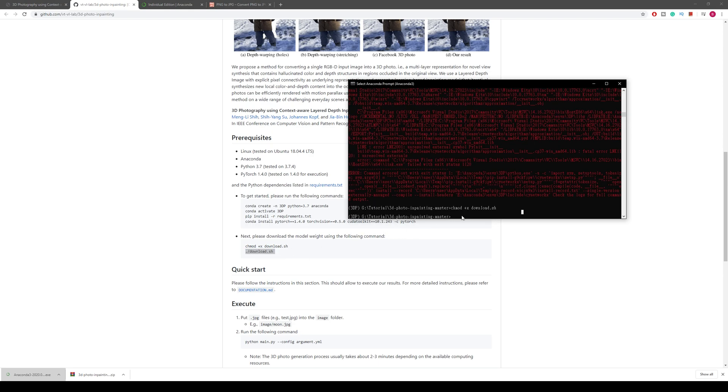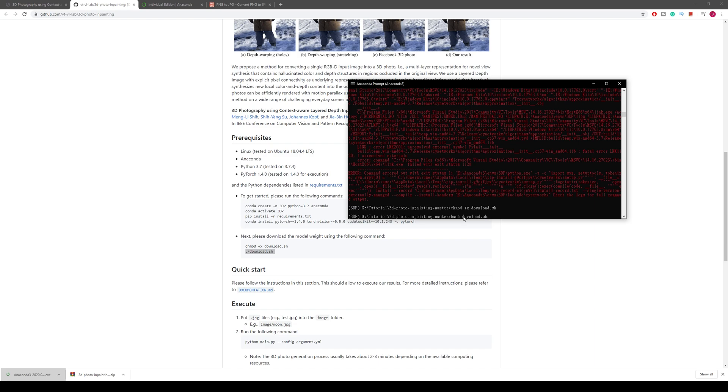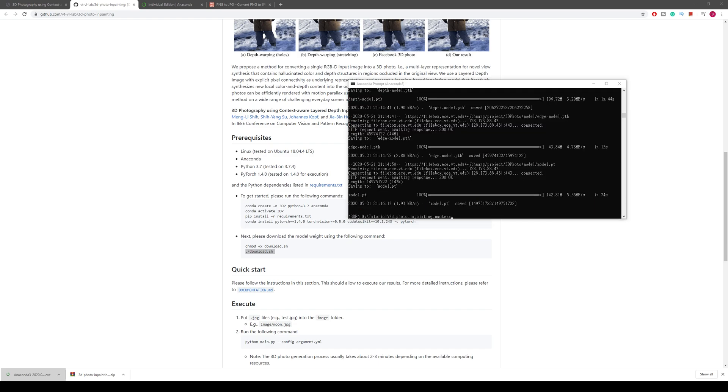This is because the dot-slash is the Ubuntu function. What you have to do instead is type bash space download.sh and then press Enter. This is basically downloading all the models and weights for you. Now everything is set after you finish downloading the models. It may take up to like 10 minutes depending on your internet speed.